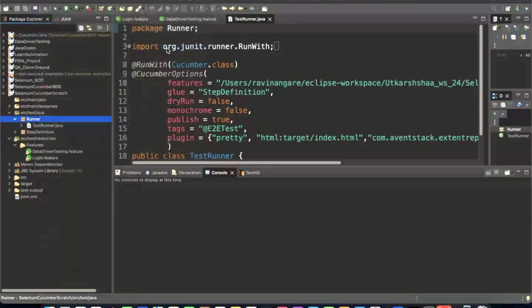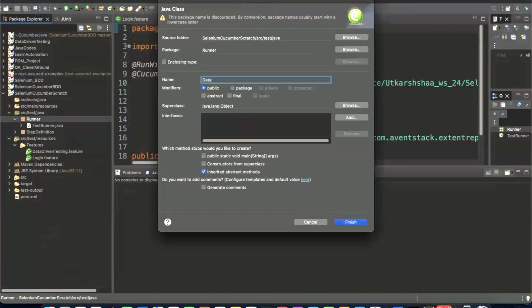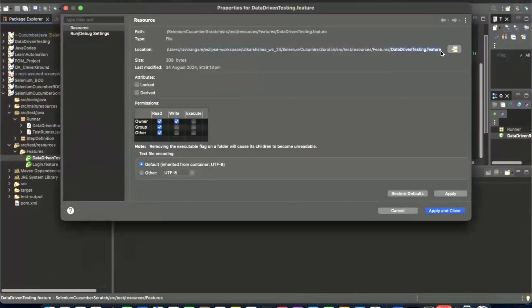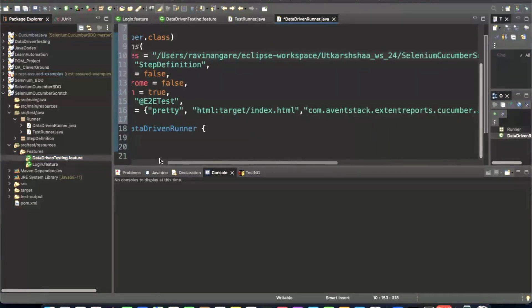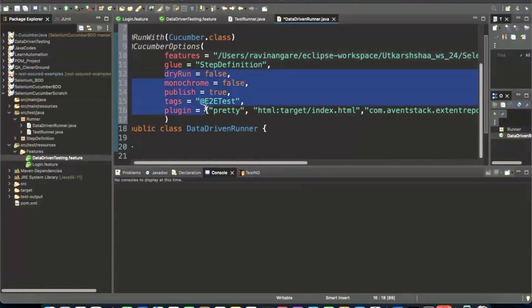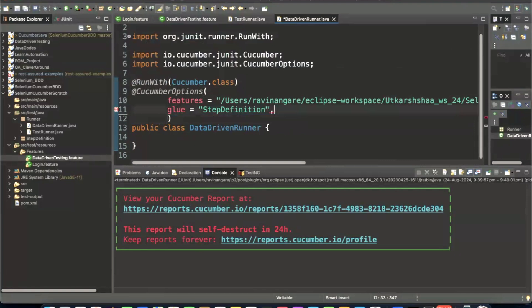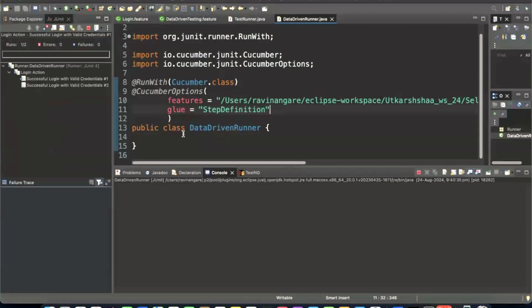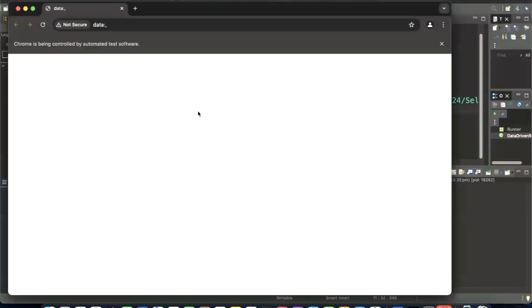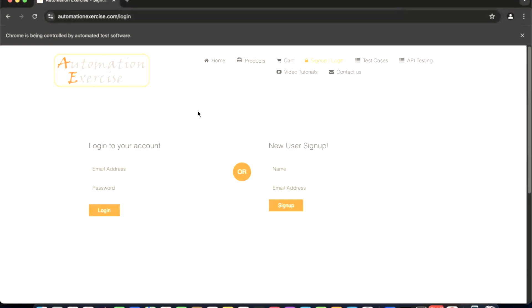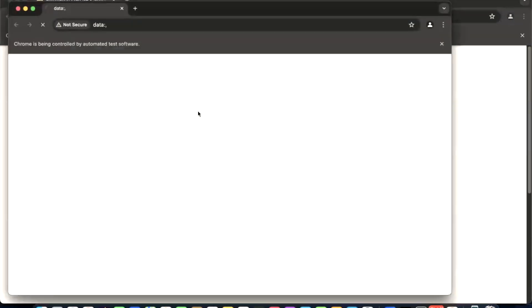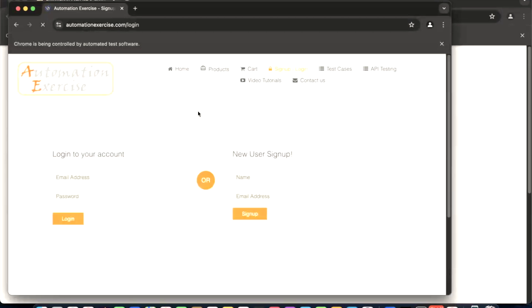I'm going to create a new class — going to New, creating a class. I'll give the name 'DataDrivenRunner', and the feature file name is 'data driven feature'. Now I'm going to remove the remaining things so we have only glue and features. Then I run the runner class — the Given step is getting executed and it navigates to the Automation Exercise login page.